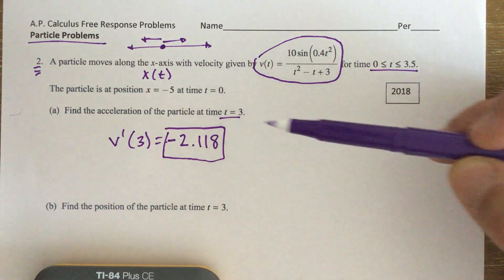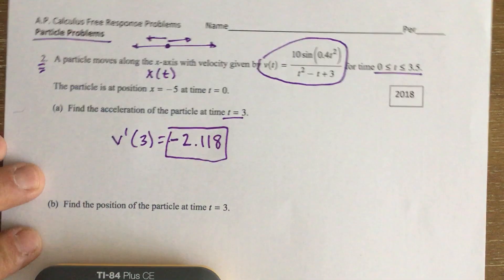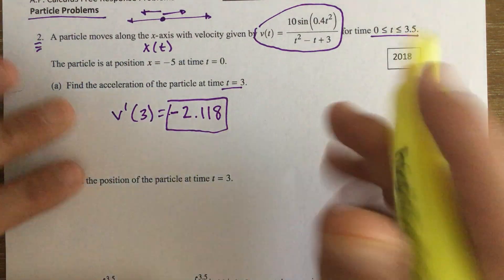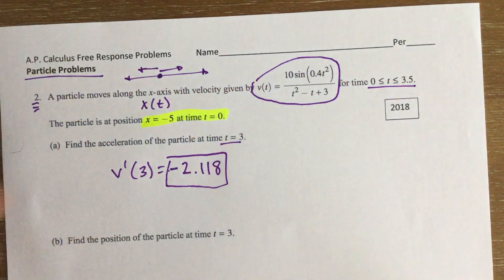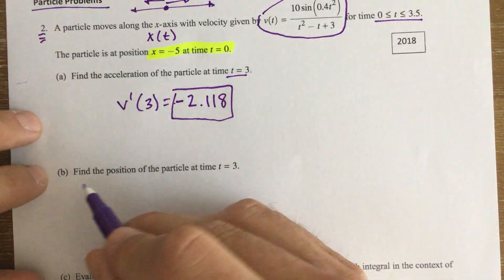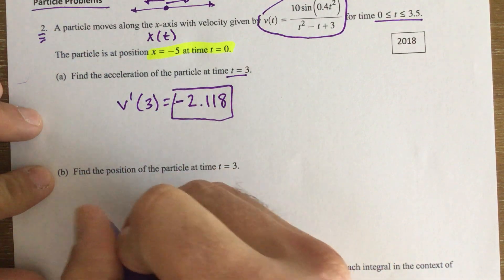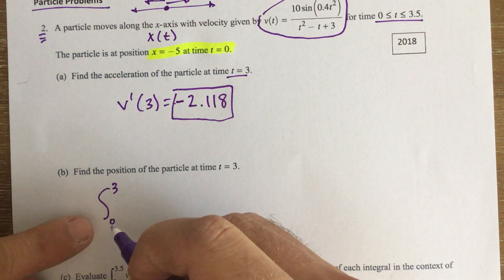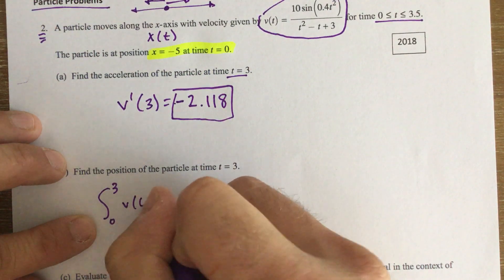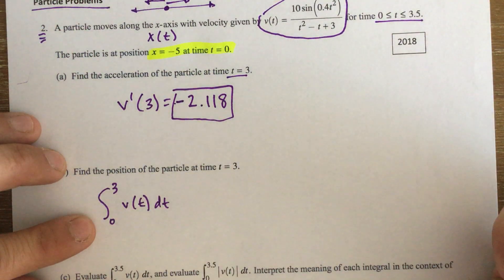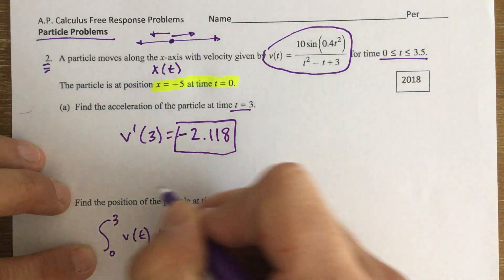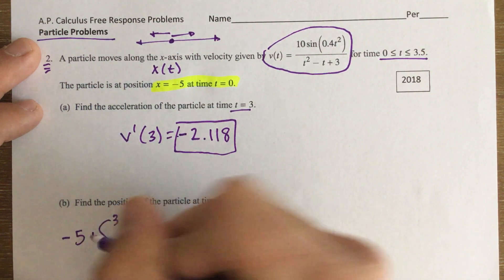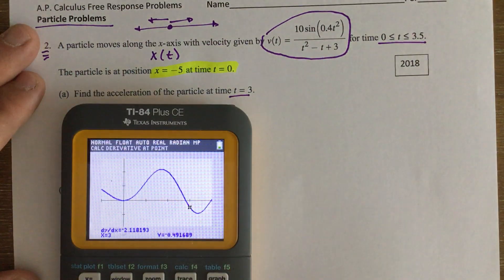Next: find the position of the particle at time t = 3. This is where we use the initial condition. Position is found by integrating the velocity function from 0 to 3, then adding the initial position. We know x(0) = -5, and integrating velocity gives the net displacement from that starting point.